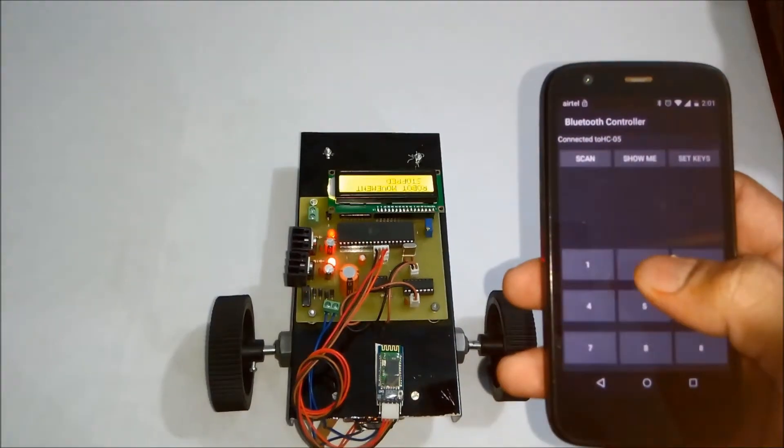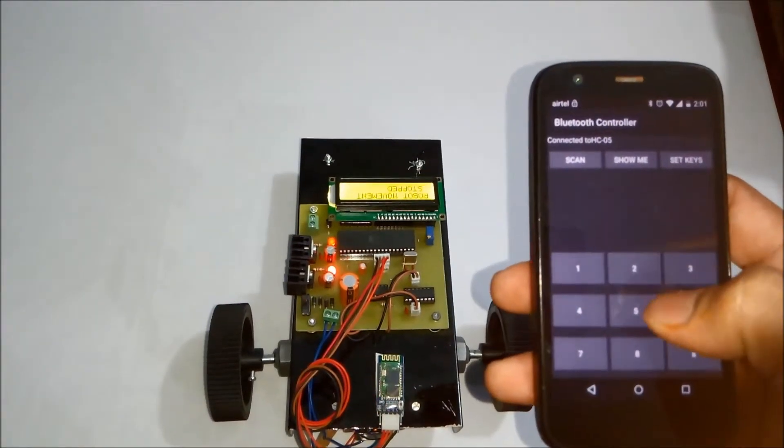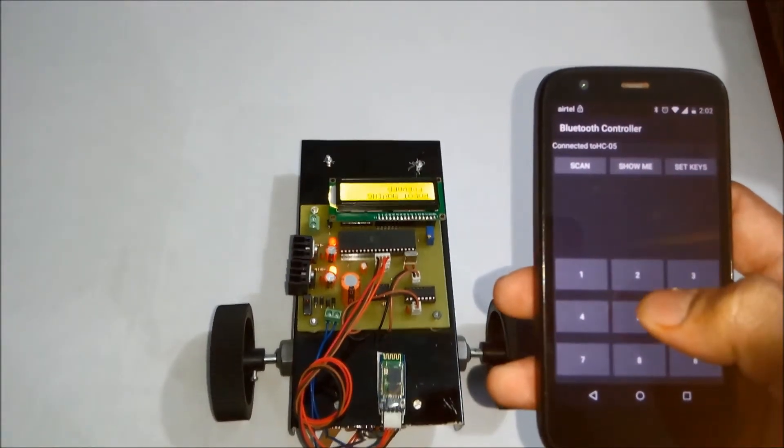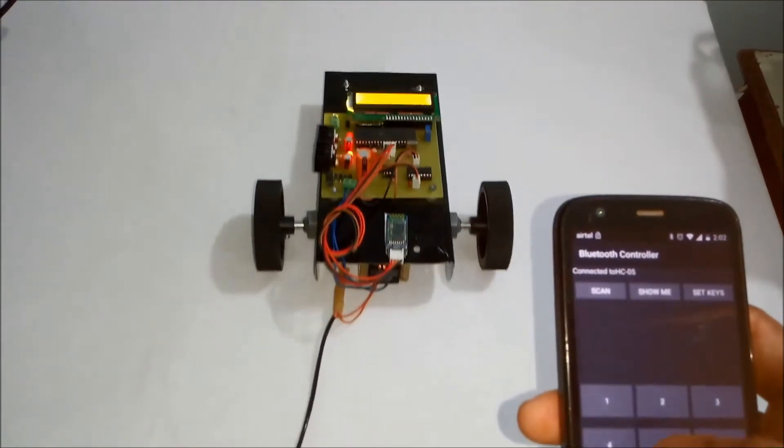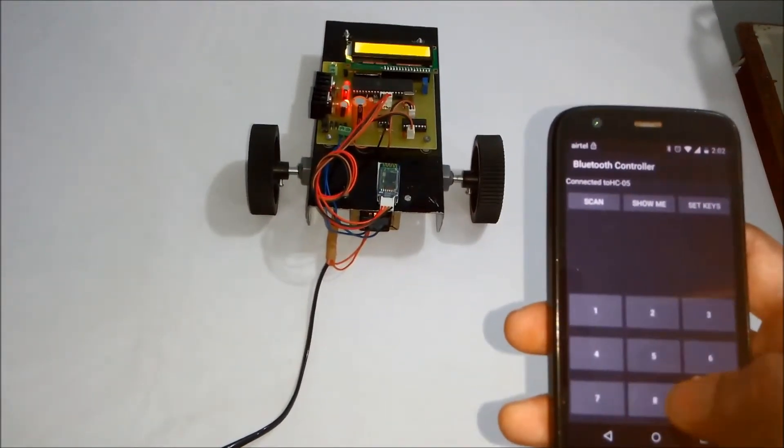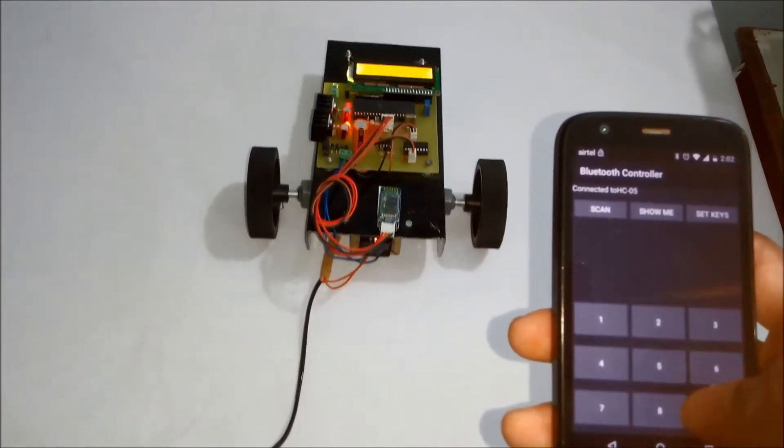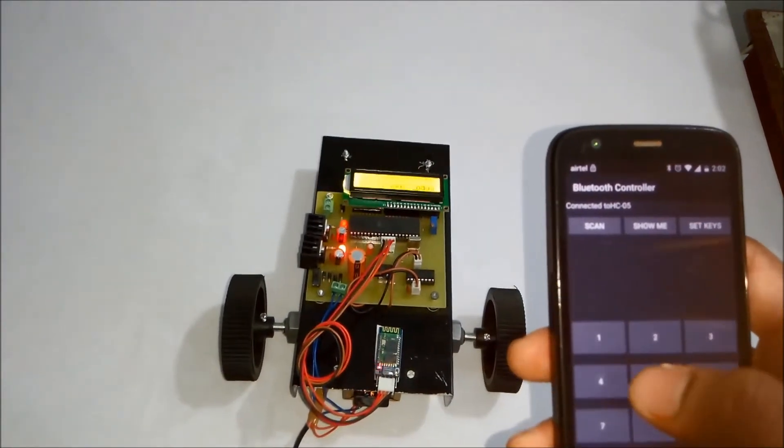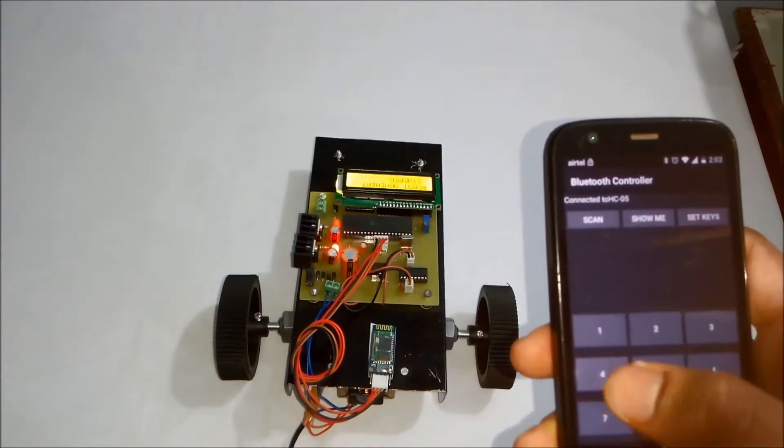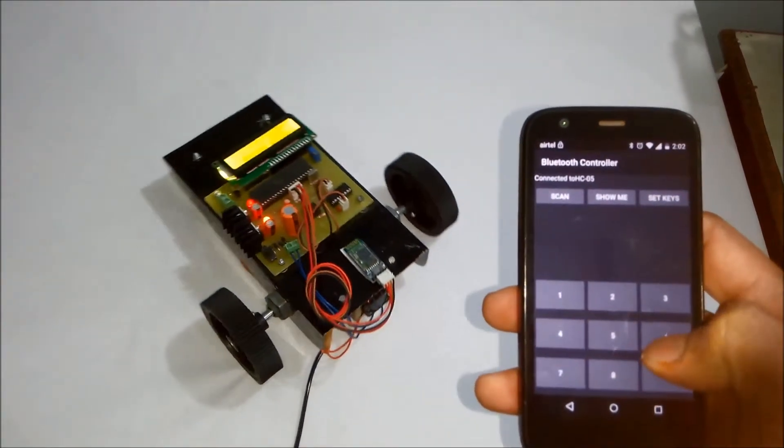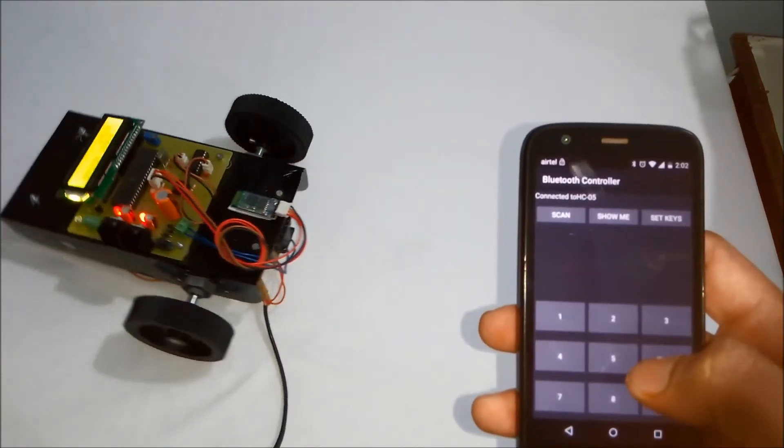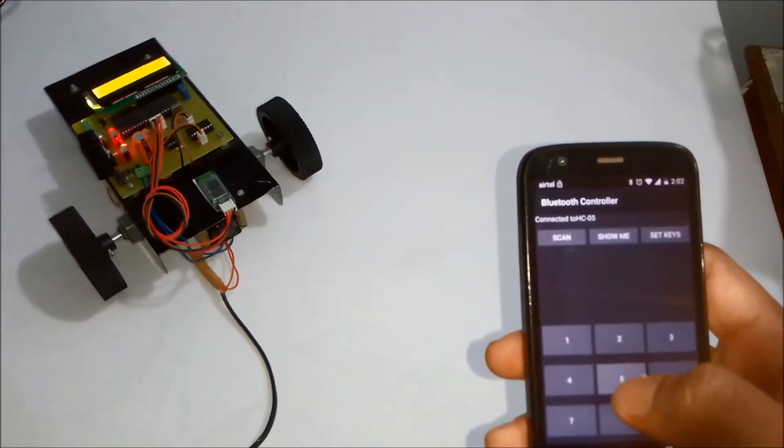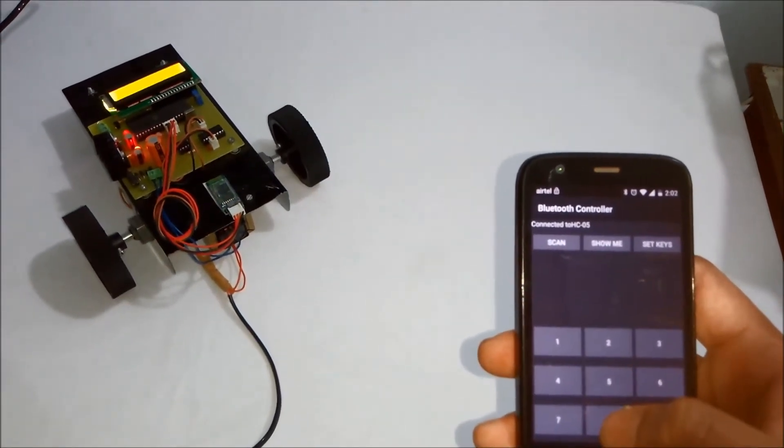So now you can see I am pressing key number 2. Then I am pressing key number 8. Key number 4. Key number 6. Key number 5 to stop the robot.